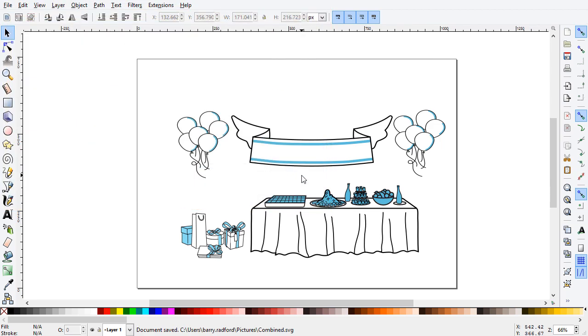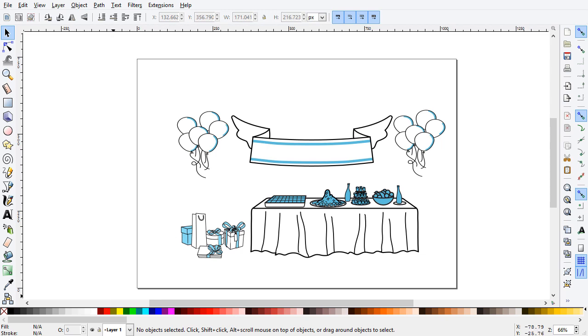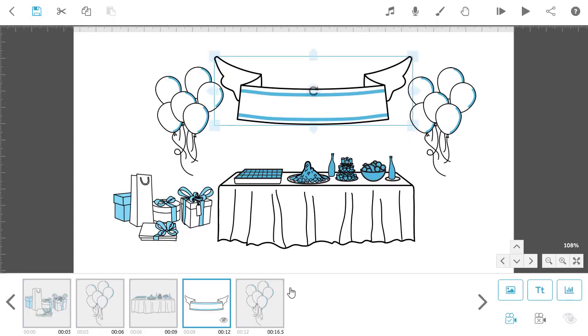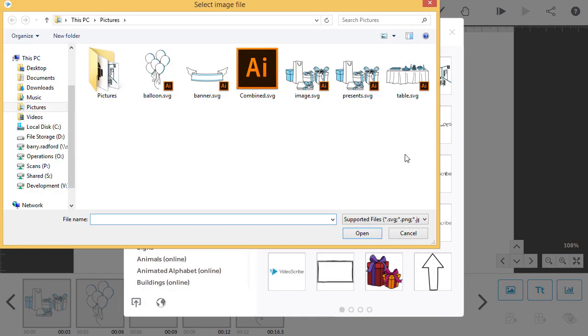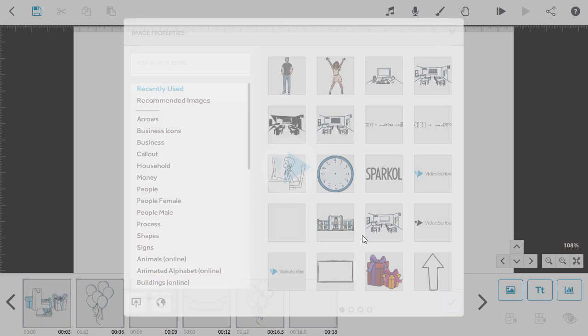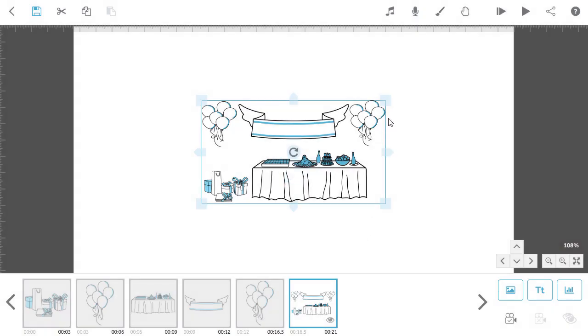Go back into VideoScribe and import this SVG you've just made by clicking on the Image button, then the Import SVG button in the bottom left of the screen. Here you'll find your recently saved SVG image.